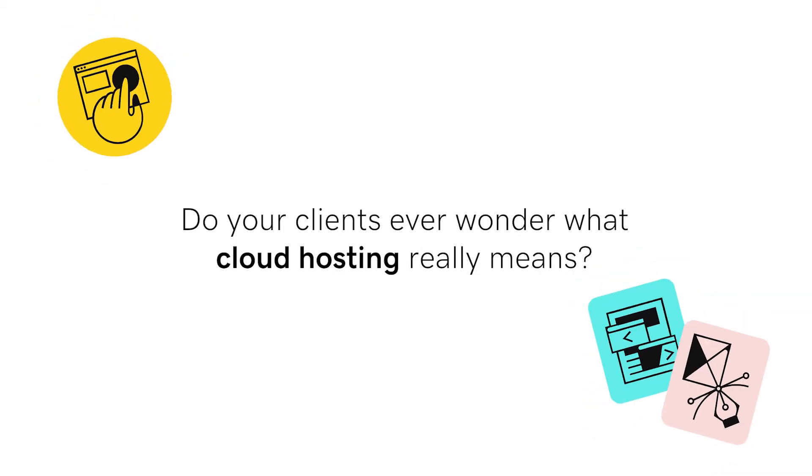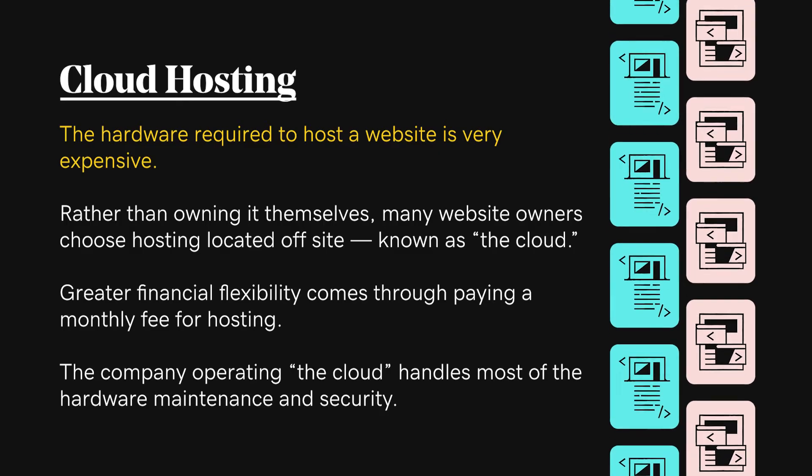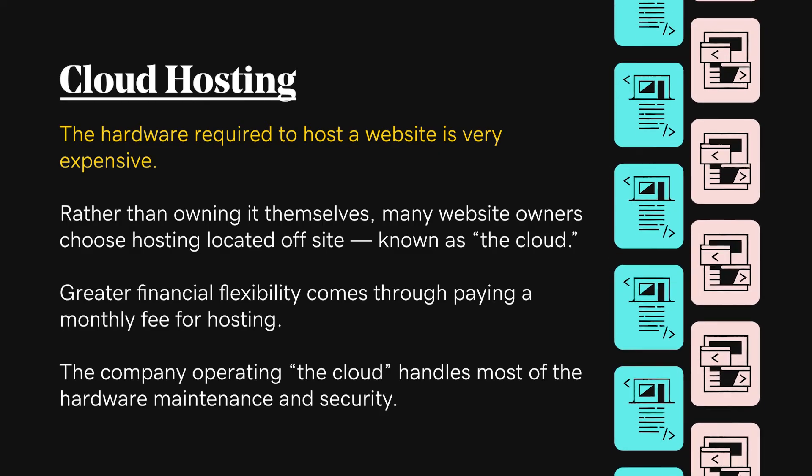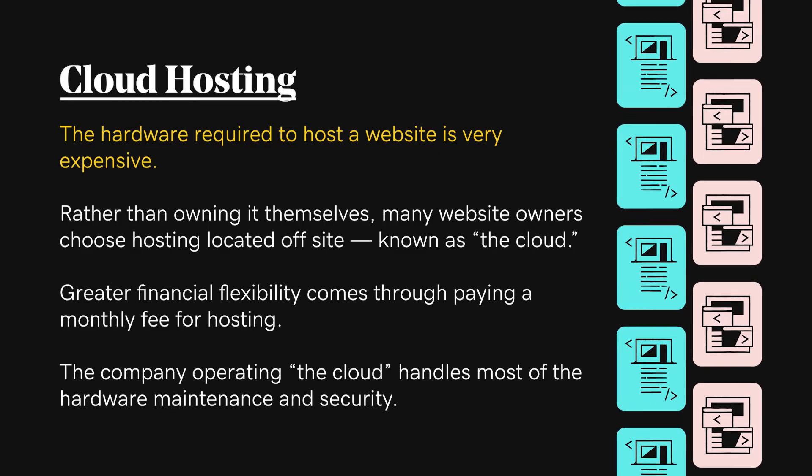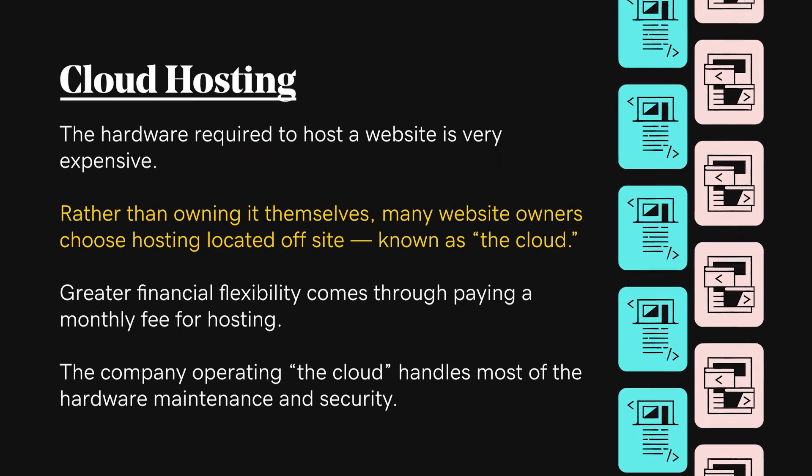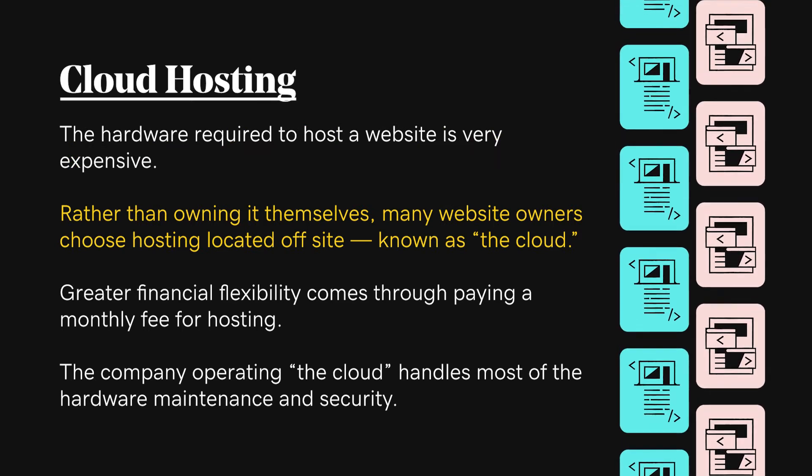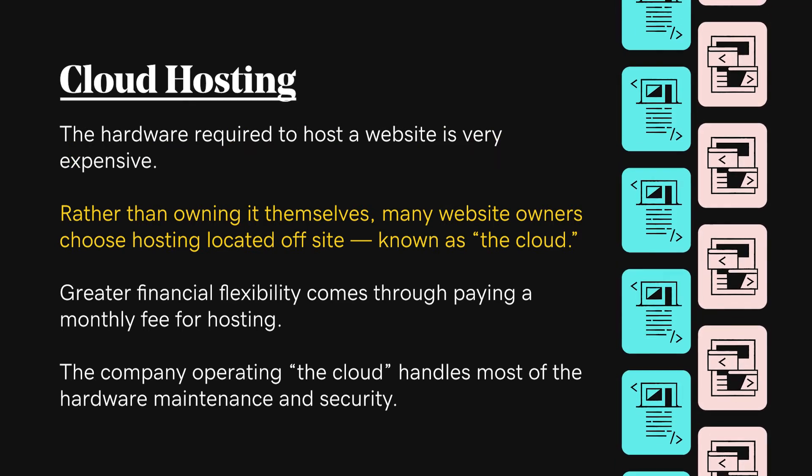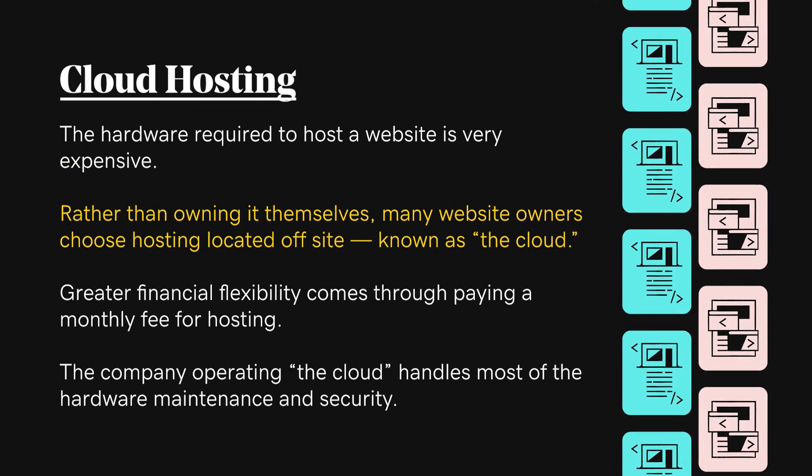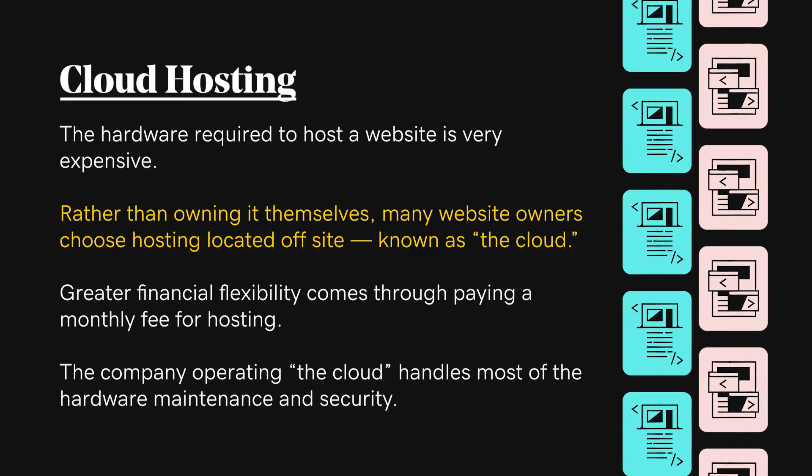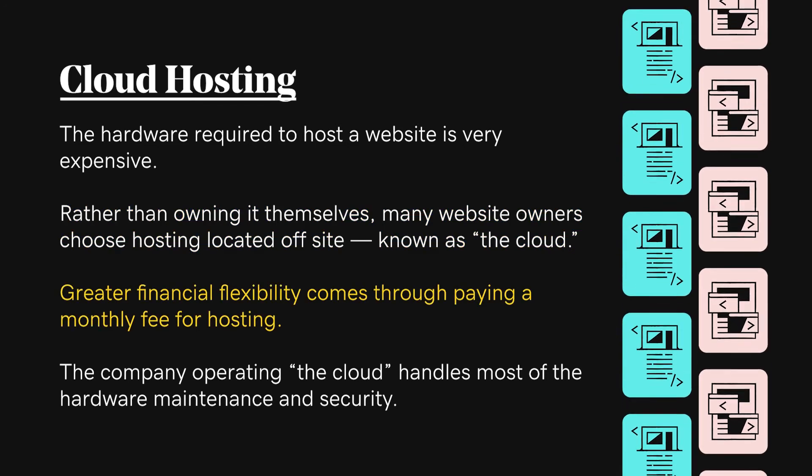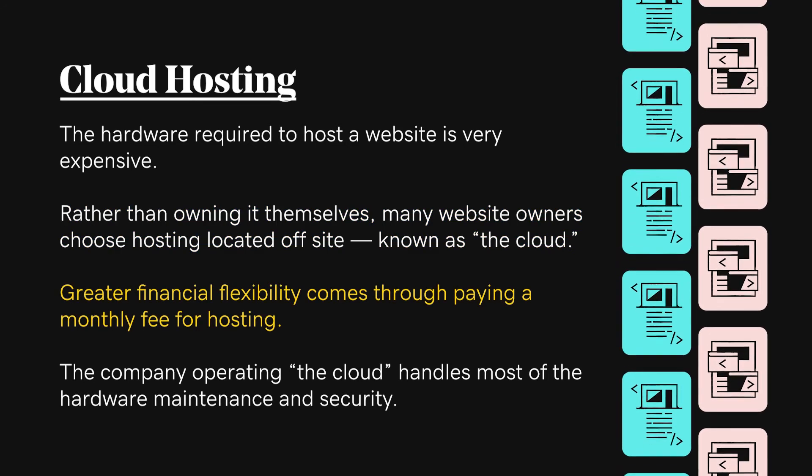Do your clients ever wonder what cloud hosting really means? The hardware required to host a website is very expensive. Rather than owning it themselves, many website owners choose hosting located off-site, known as the cloud. Greater financial flexibility comes through paying a monthly fee for hosting.